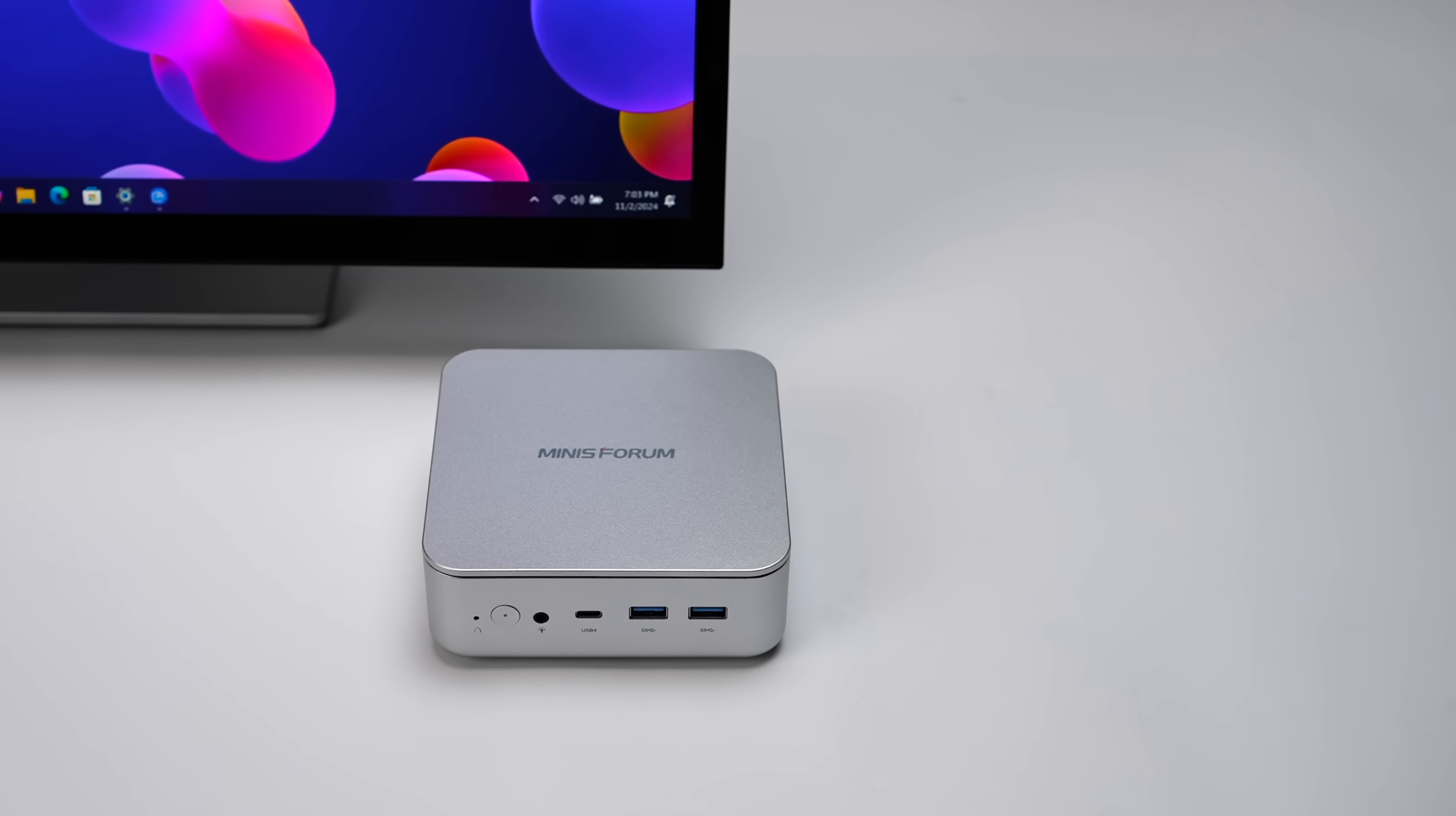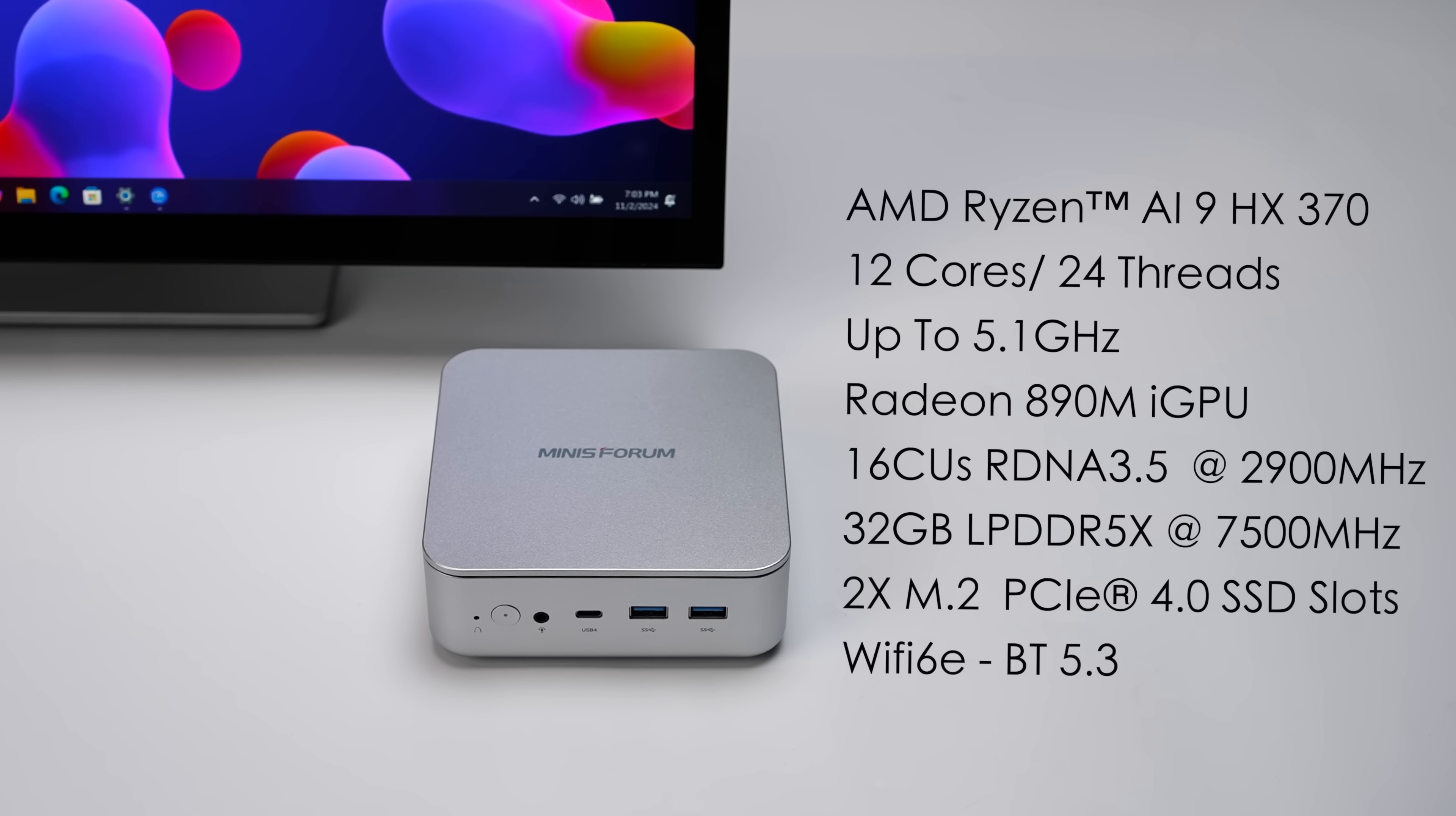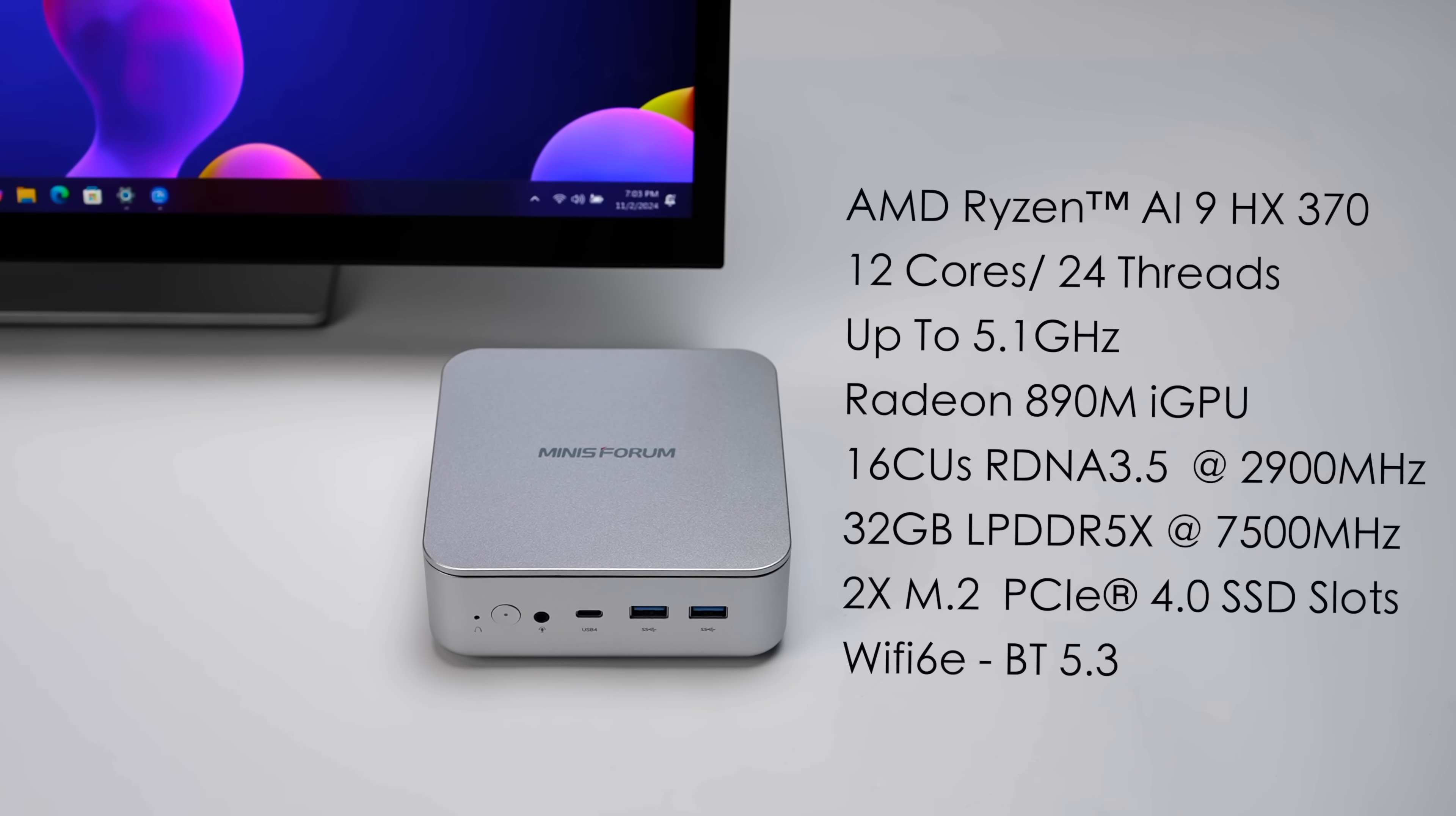Okay, so what we've got here is the new Minisforum Elite Mini AI 370. And this is powered by the AMD Ryzen AI 9 HX 370. We've got 12 cores, 24 threads, great performing mobile CPU. But my favorite part about this new chip is actually the iGPU.